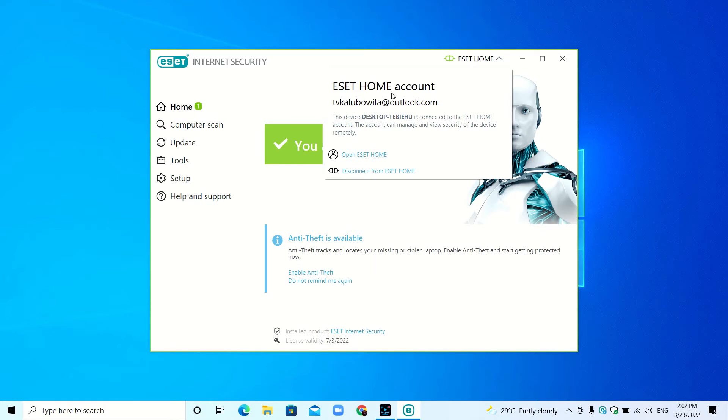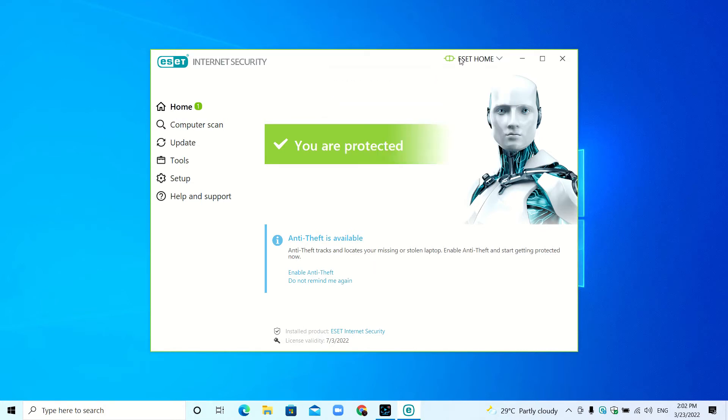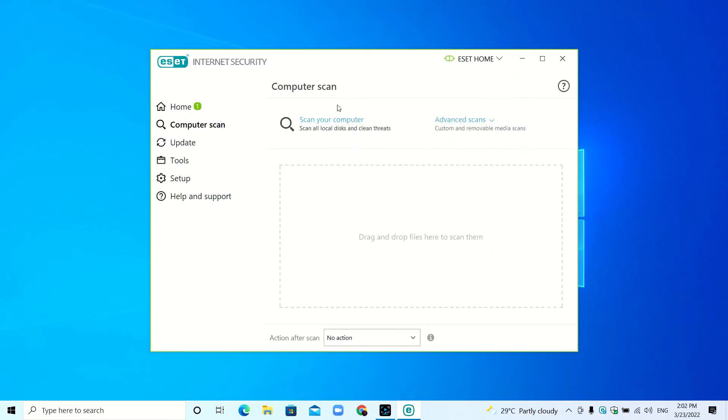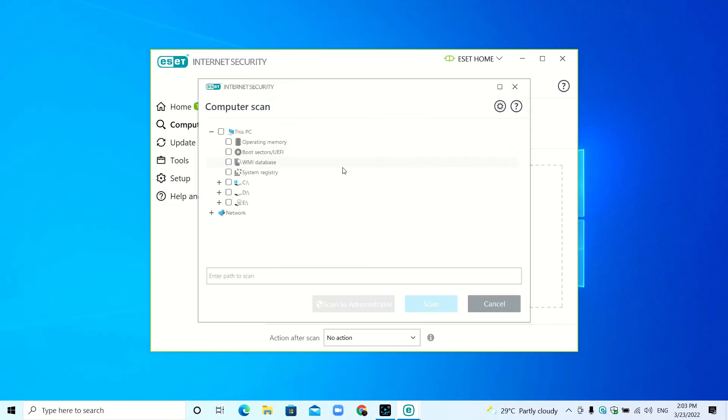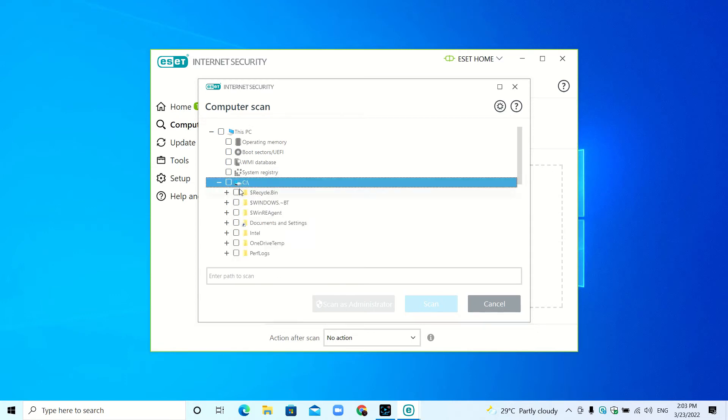If you go to Computer Scan, here you scan your computer—it scans all the local disks. Advanced scans: if you click custom scan, you can select a place to scan in your computer.